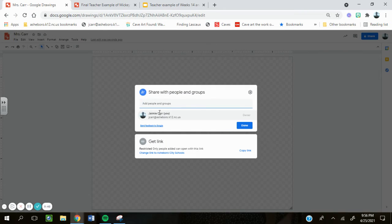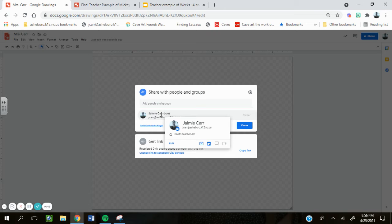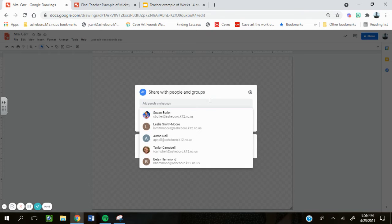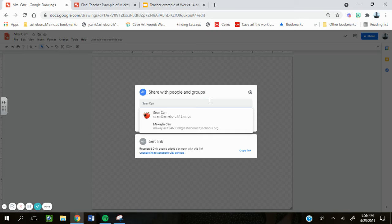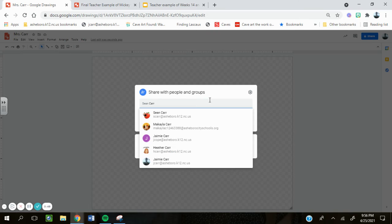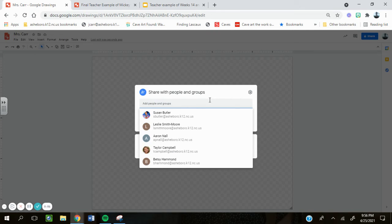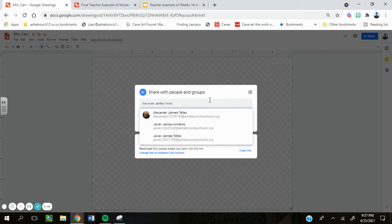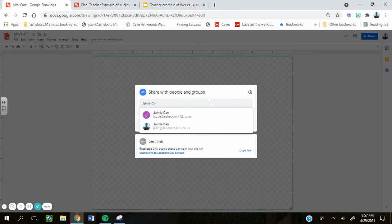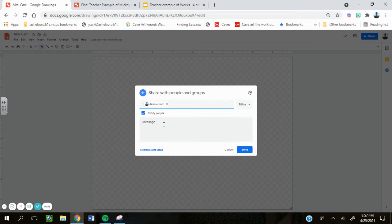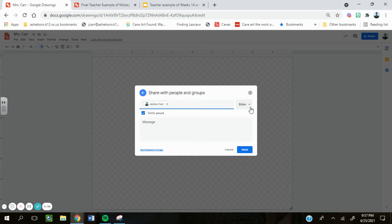And then share it with me, your teacher, Mrs. Carr. Right there I am. And then give me editing access so that way I can help you if you run into any issues and click Send.